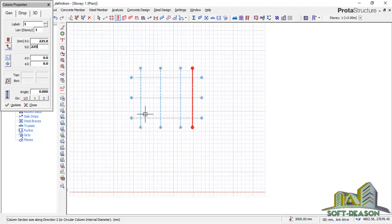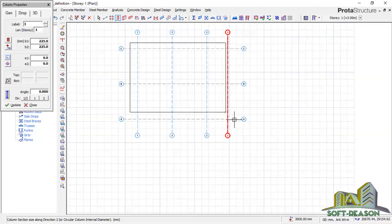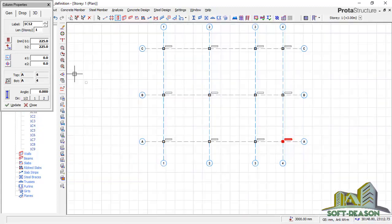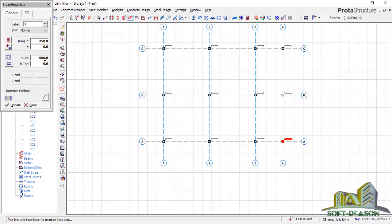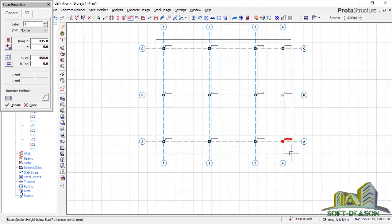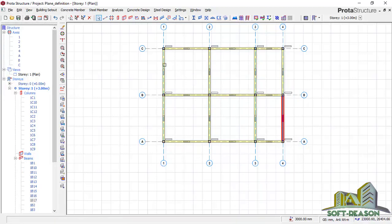I'll just click, hold, and drag it over — it's been inserted. After which, close this, and I'll also add the beam. I want my beam to be 250 by 450, just like this. I'll drag this over the portion I want to populate the beam, and it's been populated. After which, just close this.